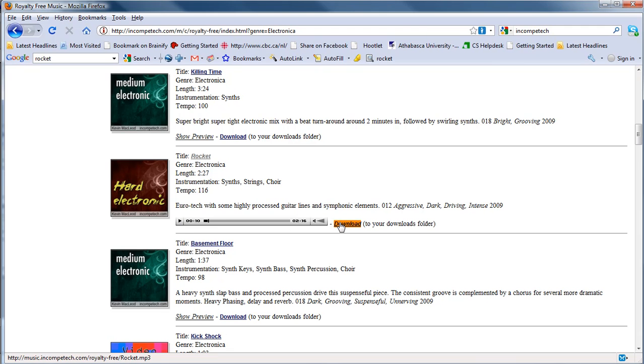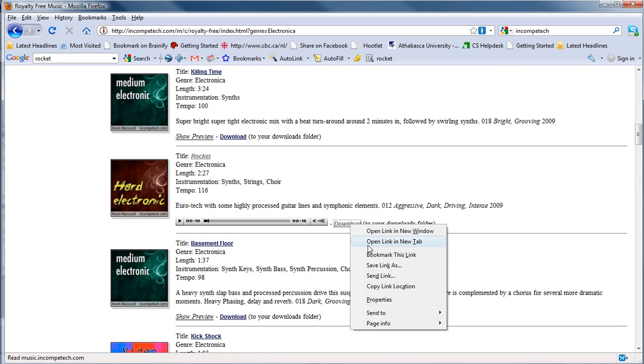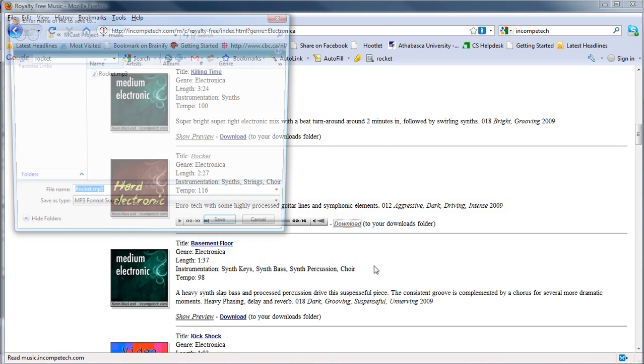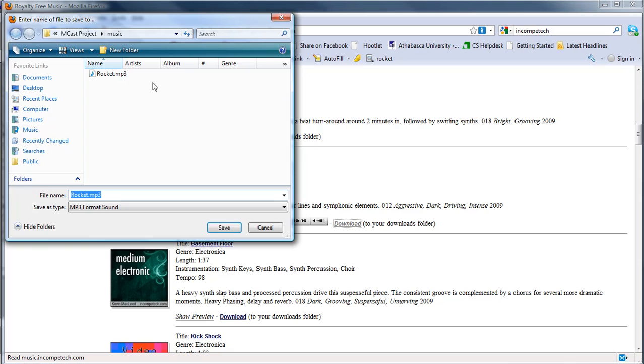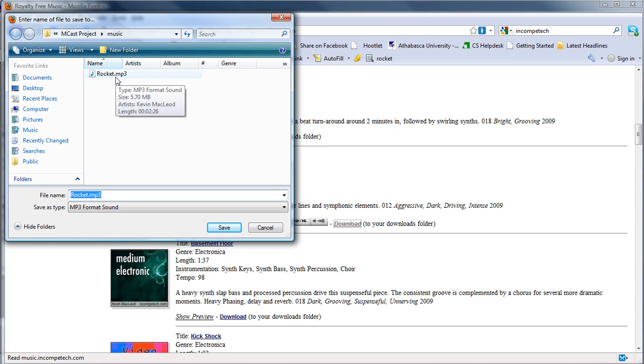So what I'm going to do is I'm going to go over here to download link and I want to save it to a particular folder. So when I right click on the link, I'm going to go save link as, and that allows me to select it to put into a folder. So I've already got a folder called music in there, my project folder, and I'm going to save that file there.